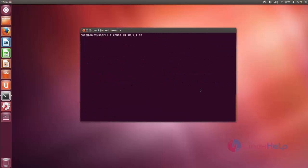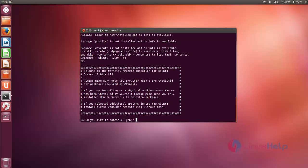Next, set the execute permission to that downloaded file. Now you can run that file. Just type dot slash, type the command and press enter. Now the ZPanel installation process is started.